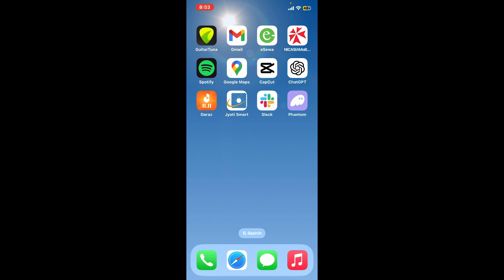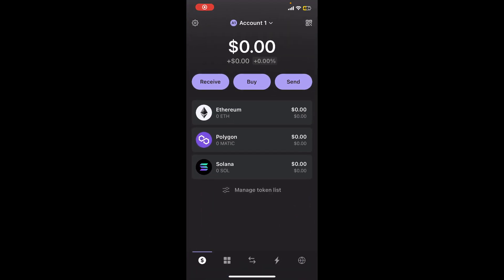Open your Phantom application from your app drawer and make sure that you are logged into your wallet.